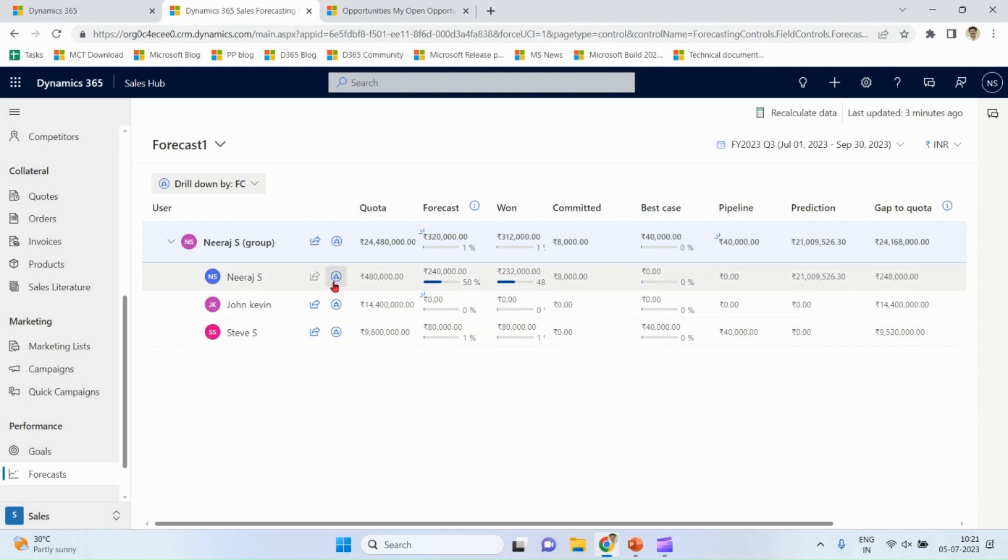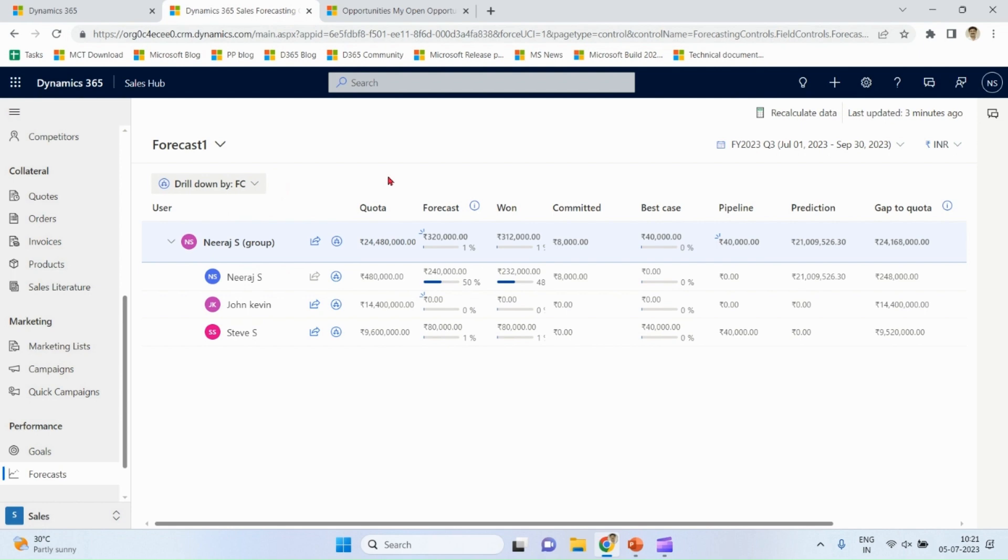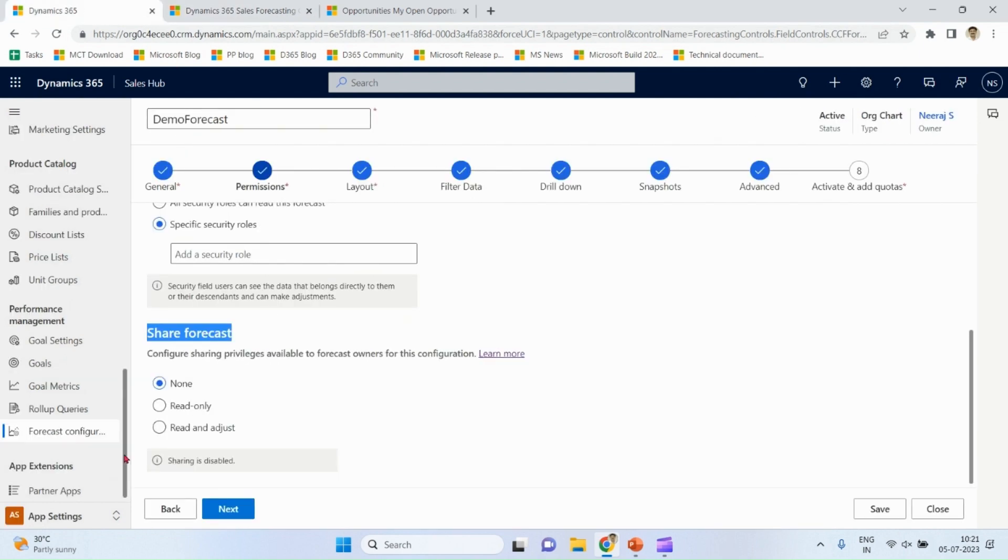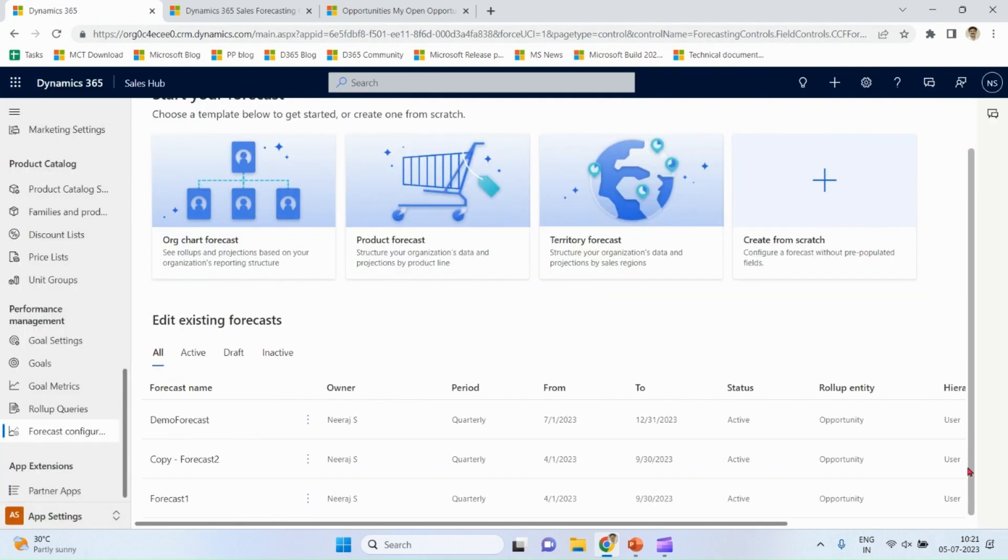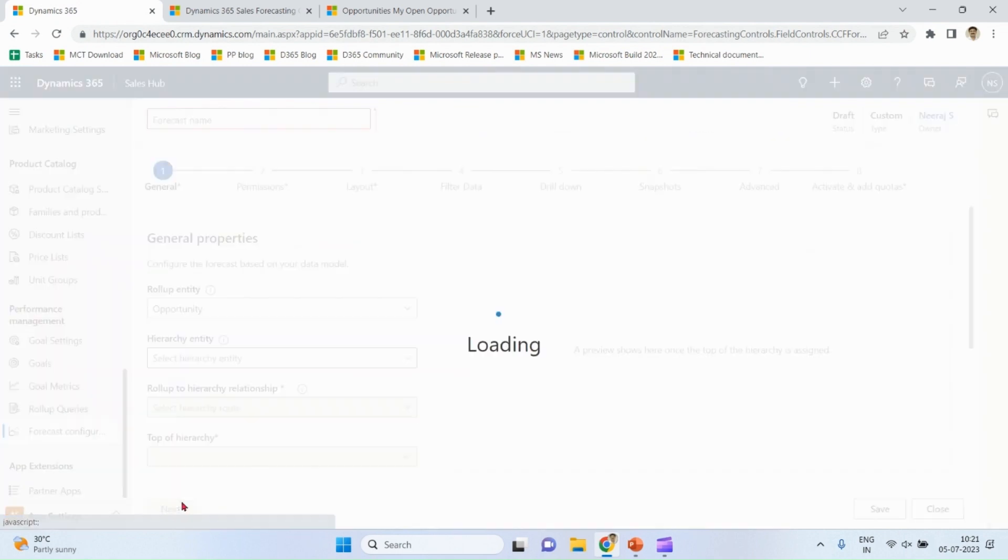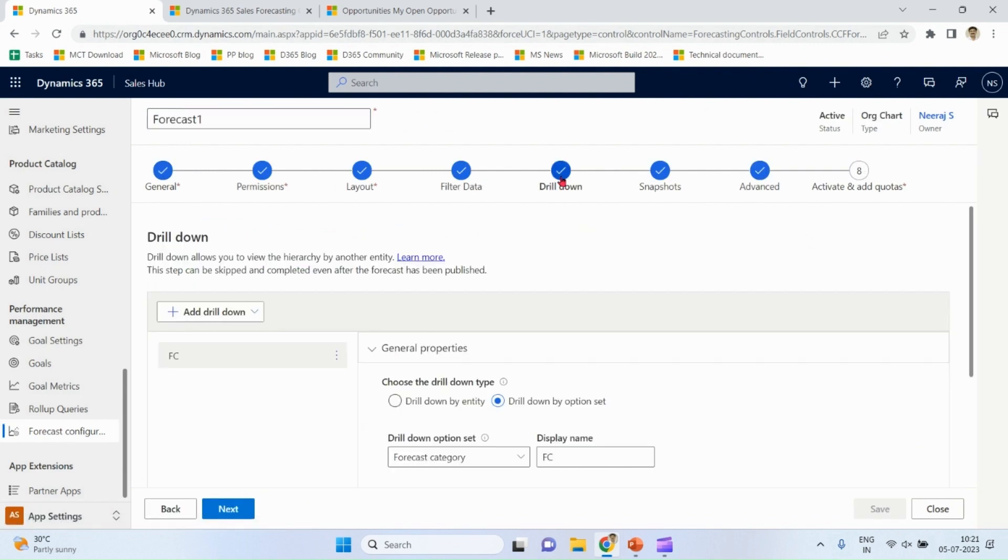We click on this place. By default, drill-down none. Drill-down by FC. FC, let me show you back over here in forecast one. I am defining drilling based on the forecast category name and FC.